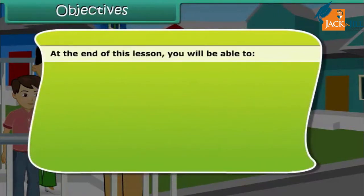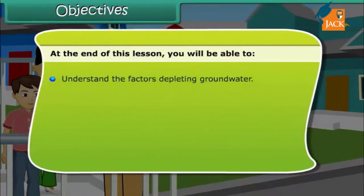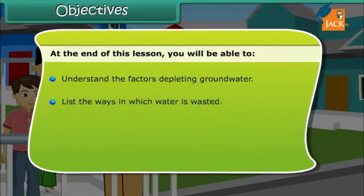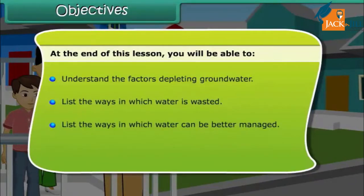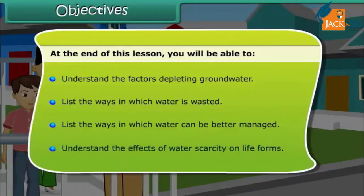At the end of this lesson, you will be able to: understand the factors depleting groundwater, list the ways in which water is wasted, list the ways in which water can be better managed, and understand the effects of water scarcity on life forms.